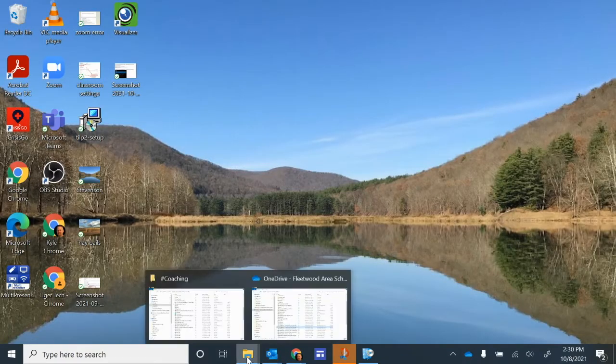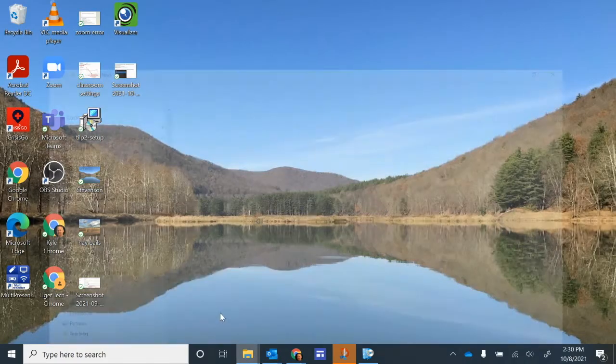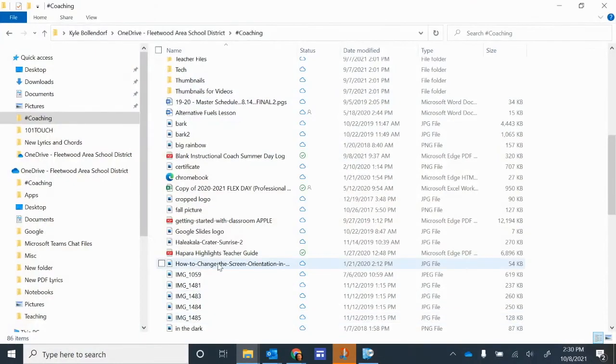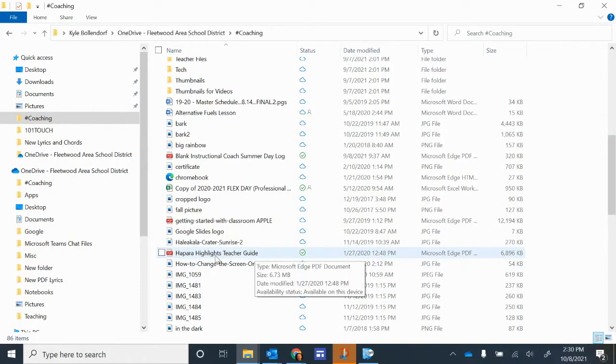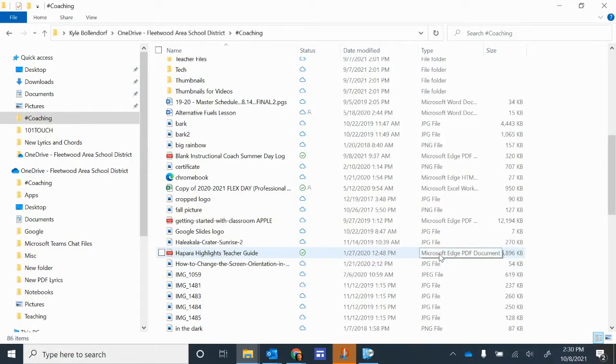So let's take a look at this. I have some files here, and I'm going to just open one right now. And if I look at this Hapara Highlights Teacher Guide, for example, it says over here on the right-hand side Microsoft Edge PDF document.